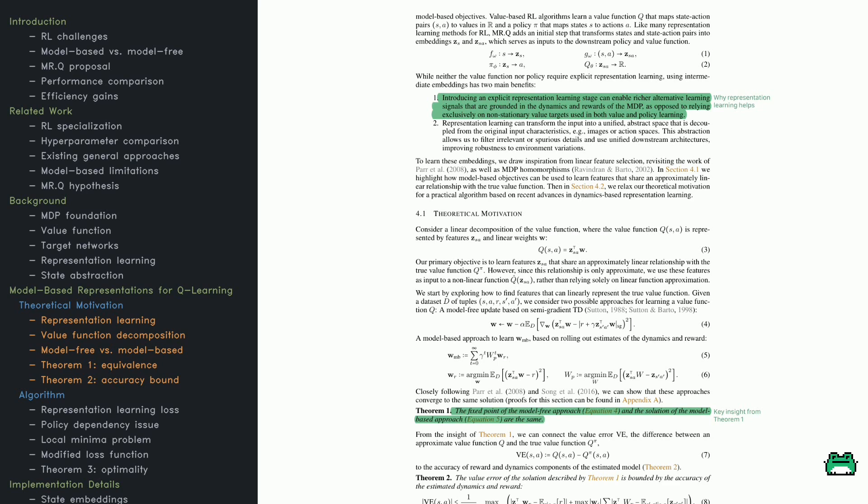They argue that it closely resembles existing state-action representation methods, but differs in how it structures information loss across the reward and transition functions. The goal: to improve efficiency while maintaining strong performance.